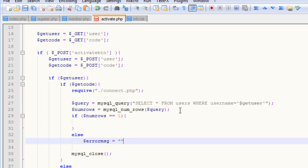Then we want to have our else, and we want to say, for our error message, the username you entered was not found.